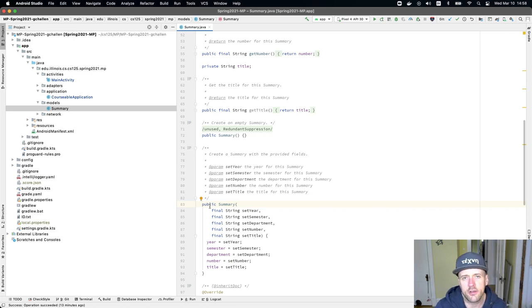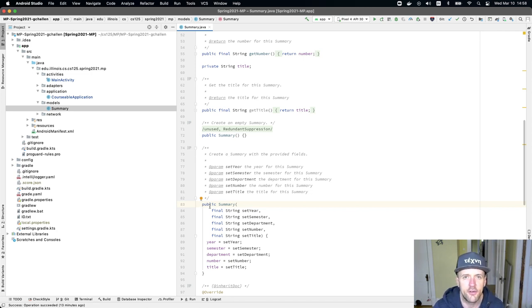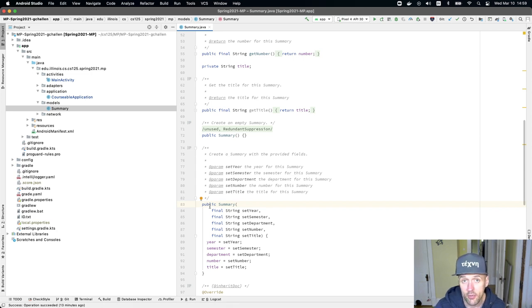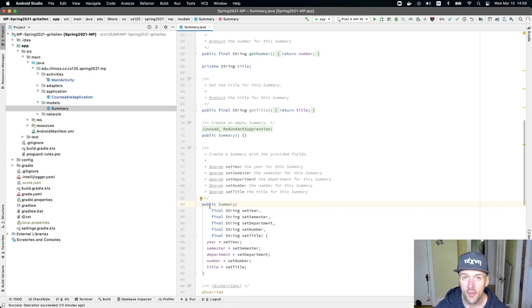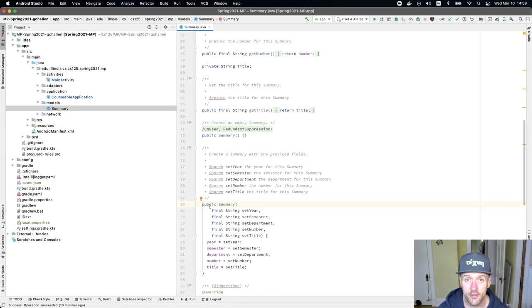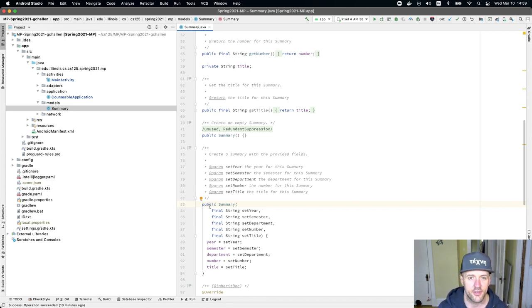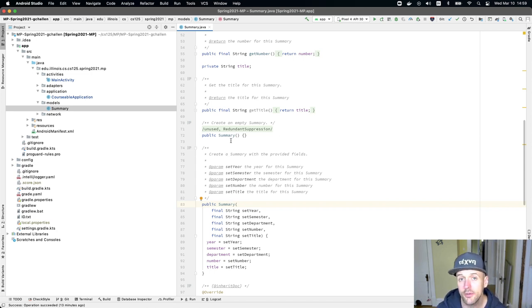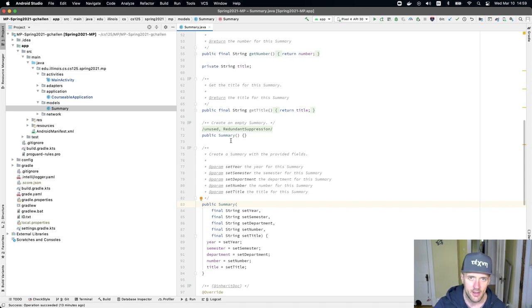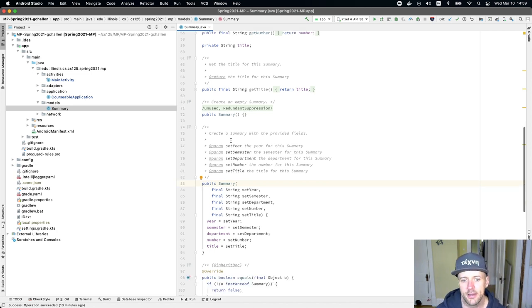And the reason why this empty constructor is here is because of the serialization library that we're using called Jackson, which requires that it be here. Jackson doesn't work without an empty constructor. And so please don't remove this. You'll see that there's a thing here to suppress a warning about this not being used because if you do remove this, things will break.